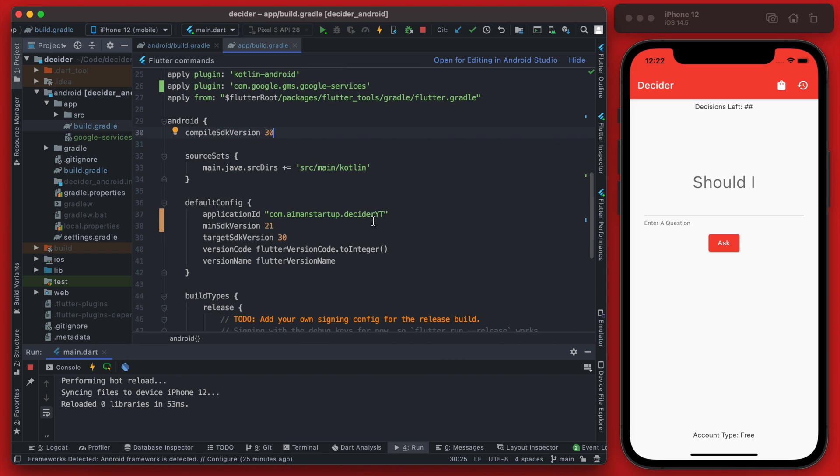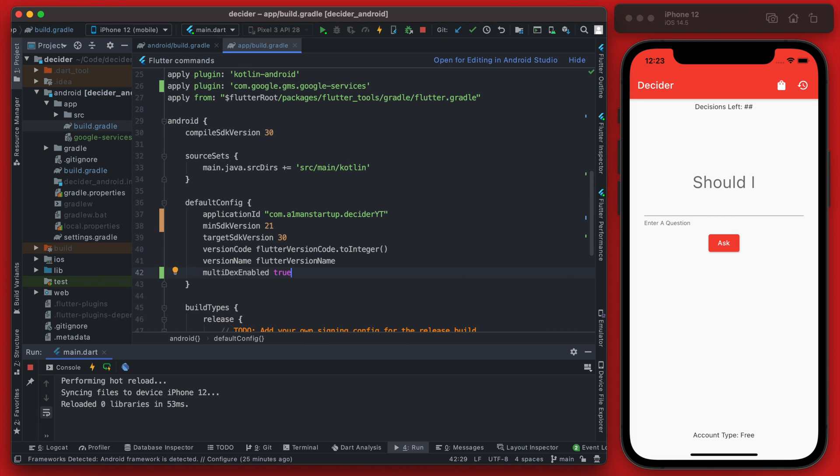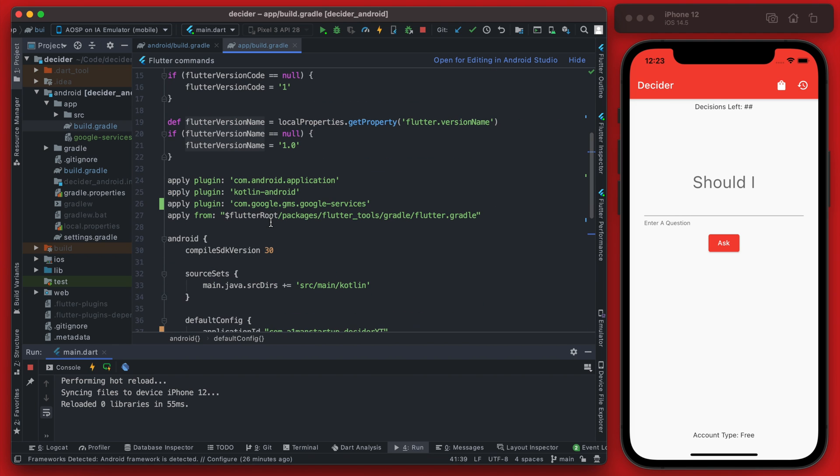While we're also in here we do want to do one more thing and enable multidex. And this is going to prevent an issue that actually occurs when you try and run the Android a Flutter app on Android.